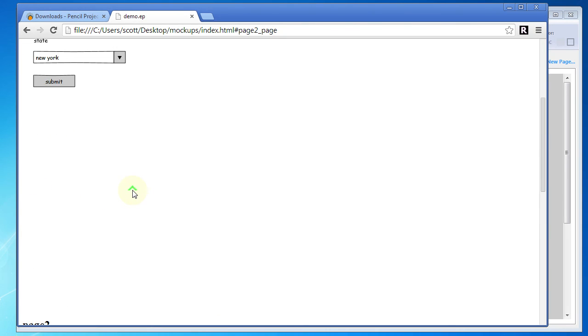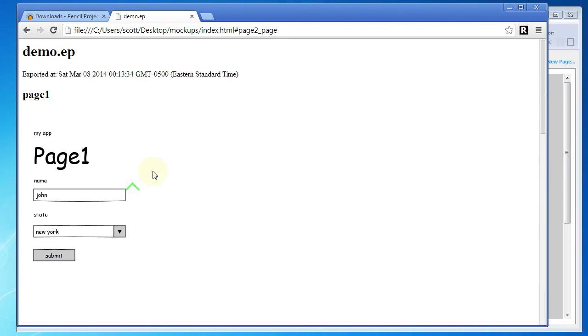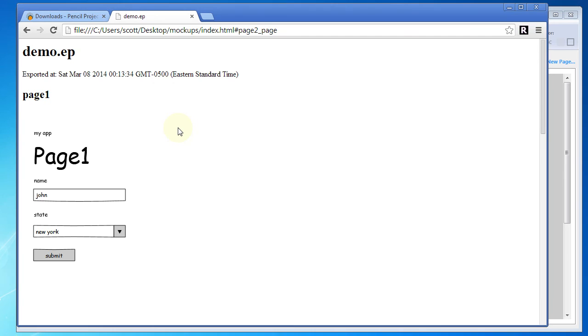So that's a very simple demonstration of pencil, just scratching the surface there. I'm sure that if you take a look at this, you'll be very pleased at the amount of features for the free price tag. Anyway, I hope you get some value out of this video and are able to create some great projects with pencil.